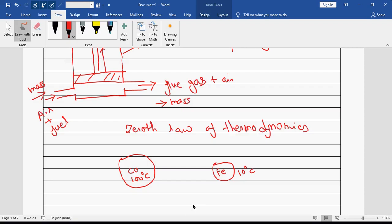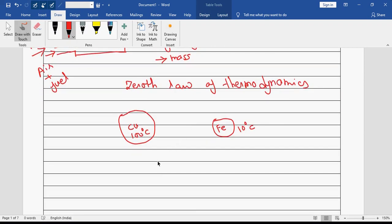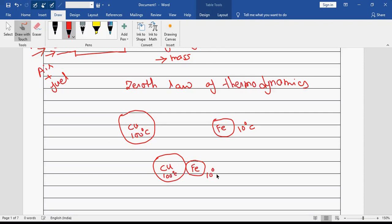And let us say another is made up of iron and its temperature is 10 degrees Celsius. Now I will bring these two balls together — one is at 100 degrees Celsius and the other is at 10 degrees Celsius. So something will happen.